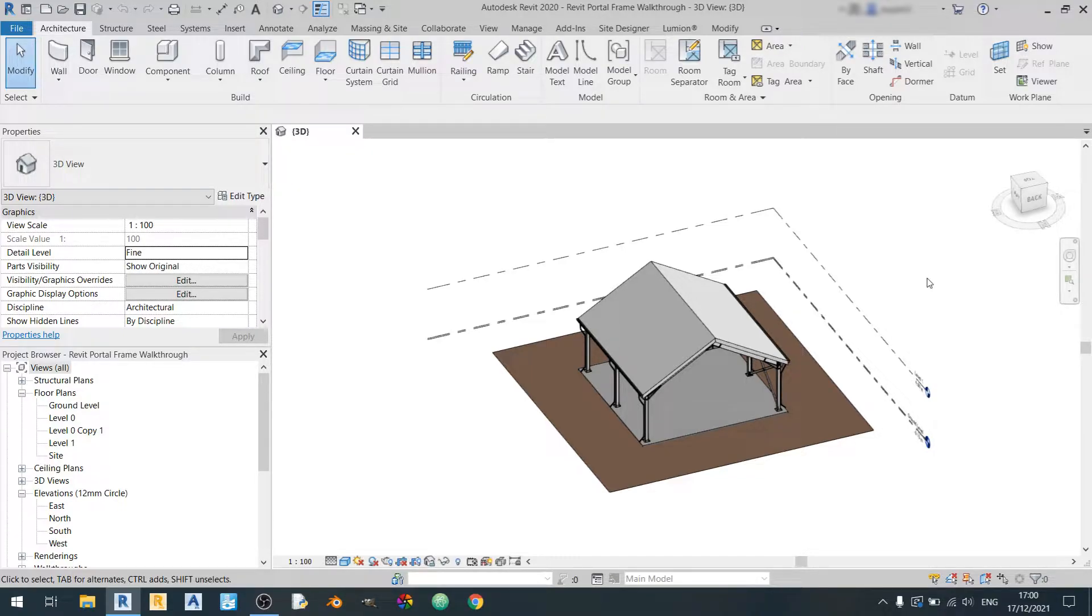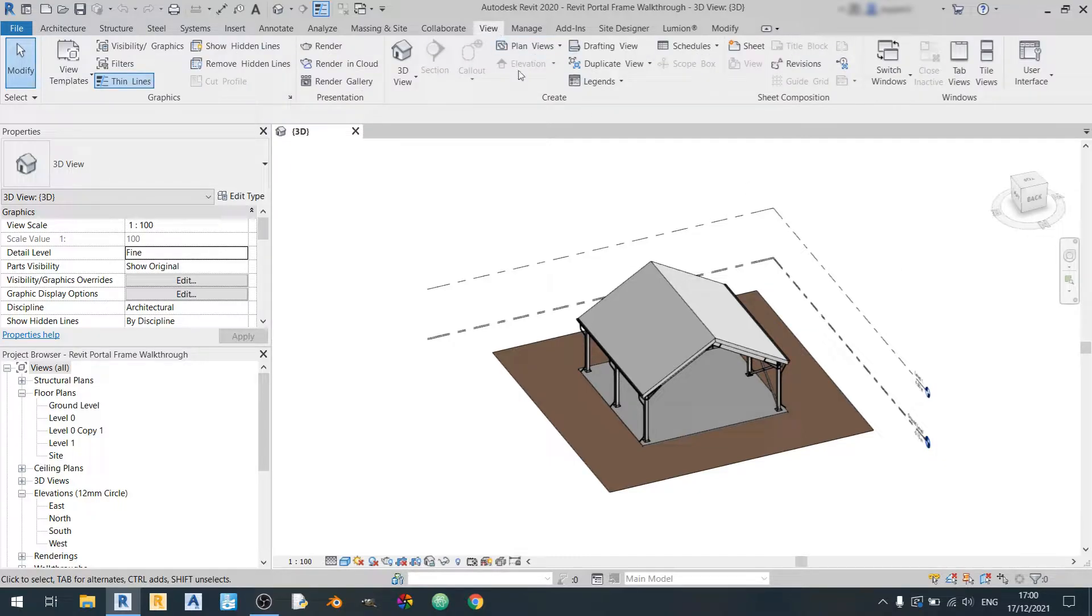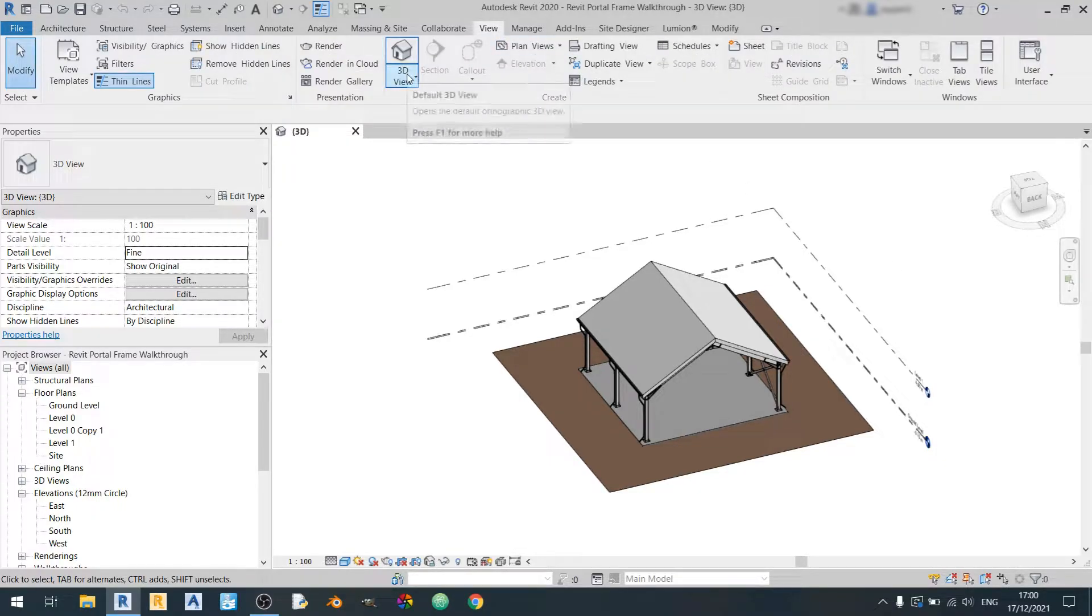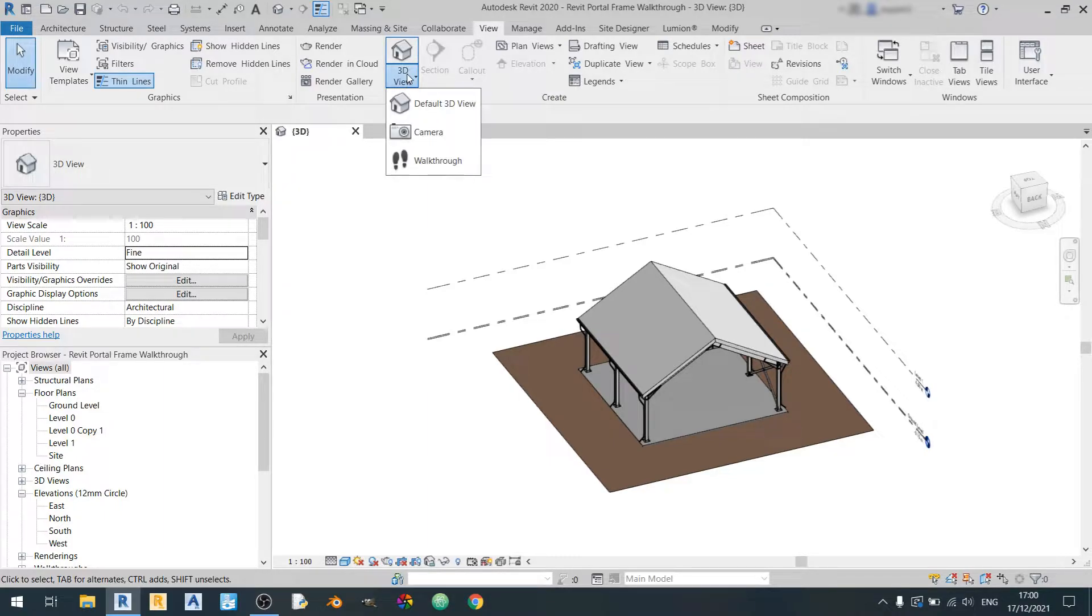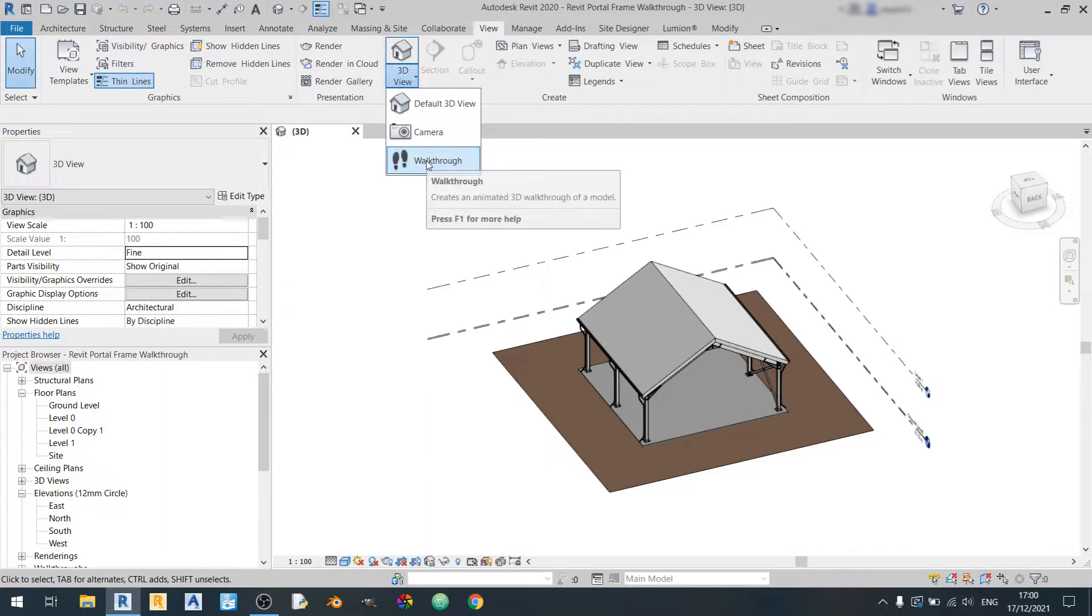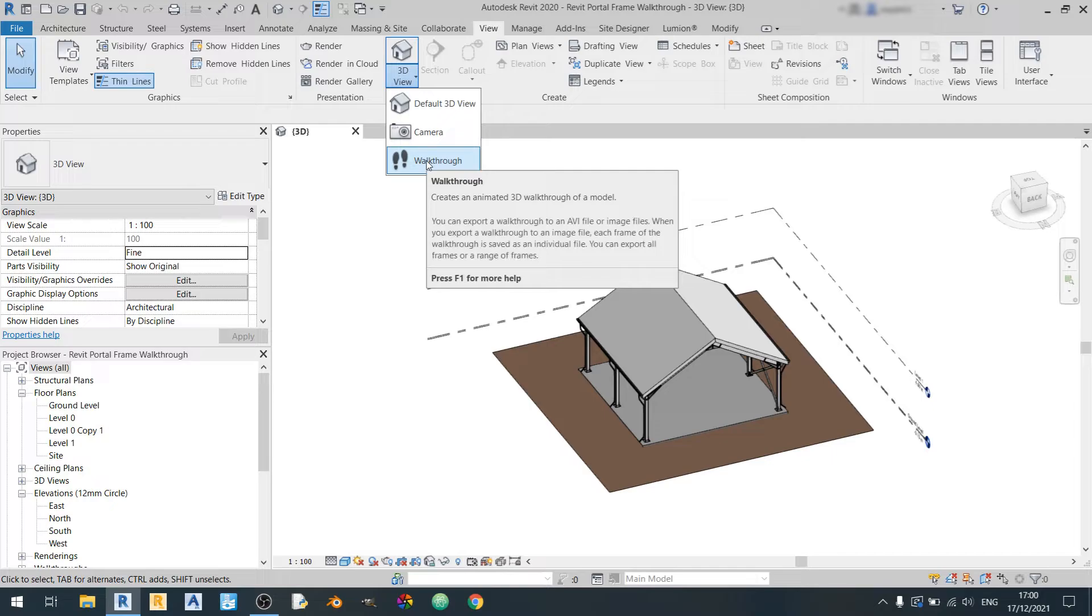First things first, let's go to the view tab. Under the create subsection you can find a 3D view button over here and there's a drop-down. The walkthrough button is over here but before we click on it let's go to a plan view.